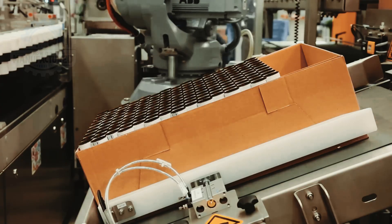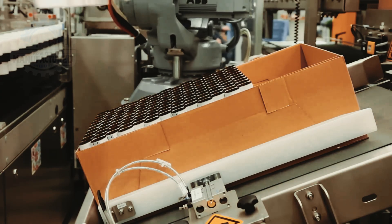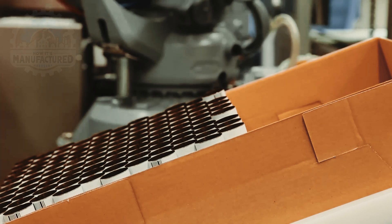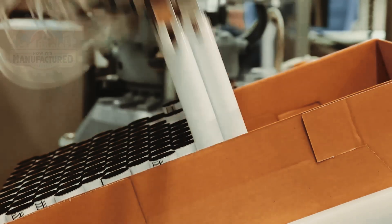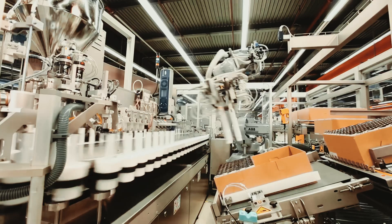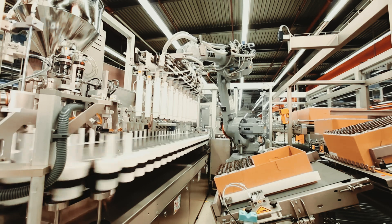Precision is paramount as an ABB robot selects tubes, placing them into holders with unmatched accuracy, preparing them for filling.